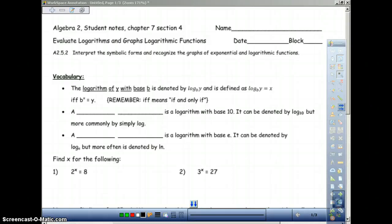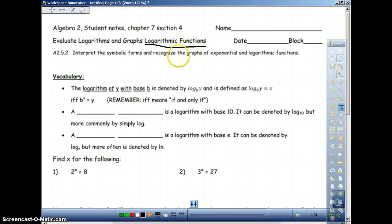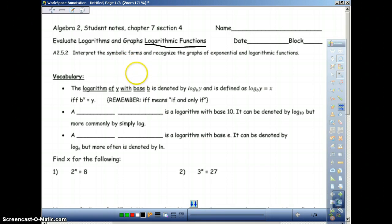Today we're going to do a new concept, something that you guys probably have never seen before. It's called logarithmic functions. This is going to be quite different, so you are going to have to pay attention. It's not really that difficult, but there is a lot of material in this. We're going to see how far we get — I may run into my limit of 15 minutes here.